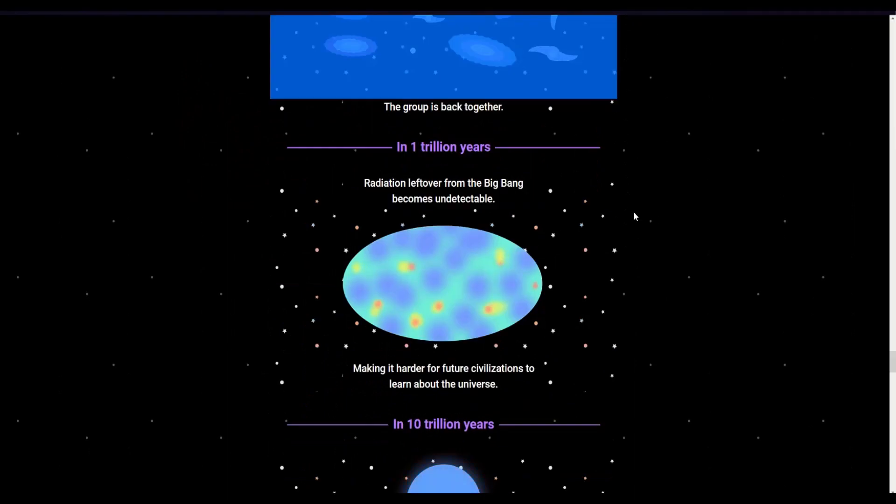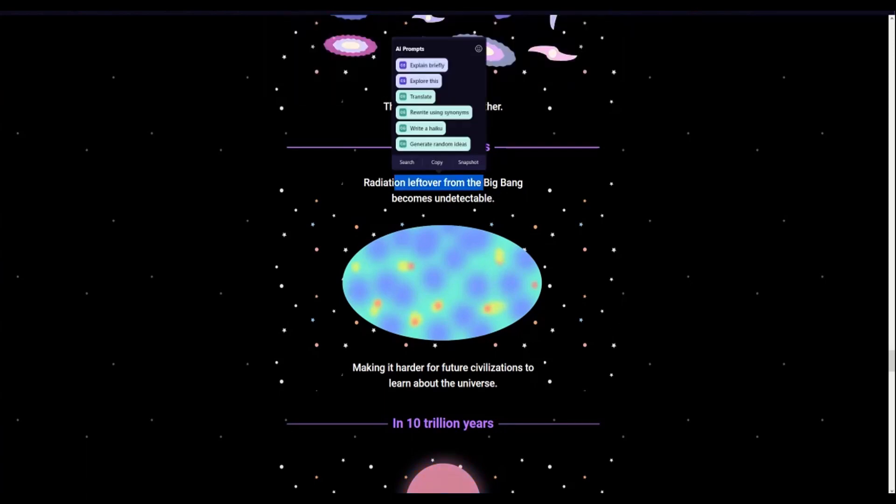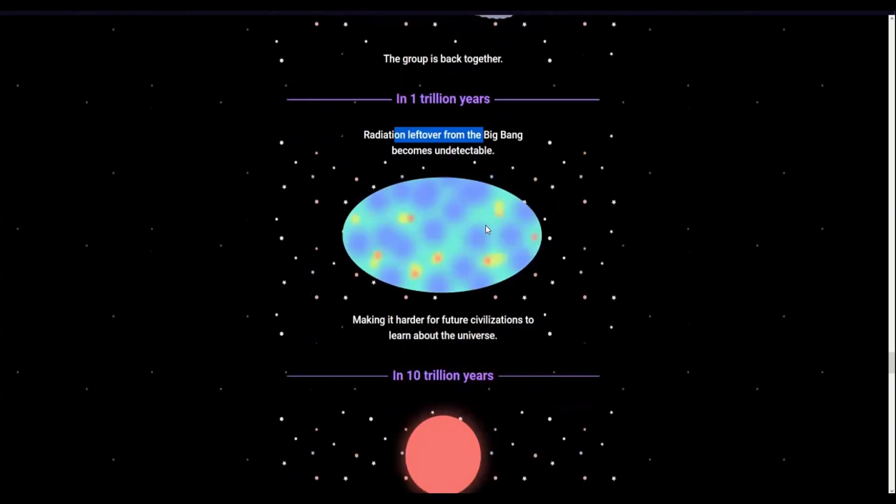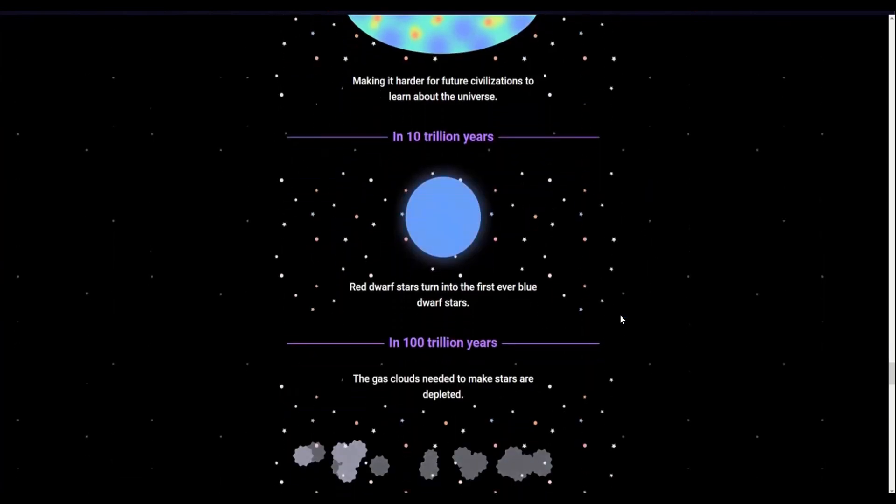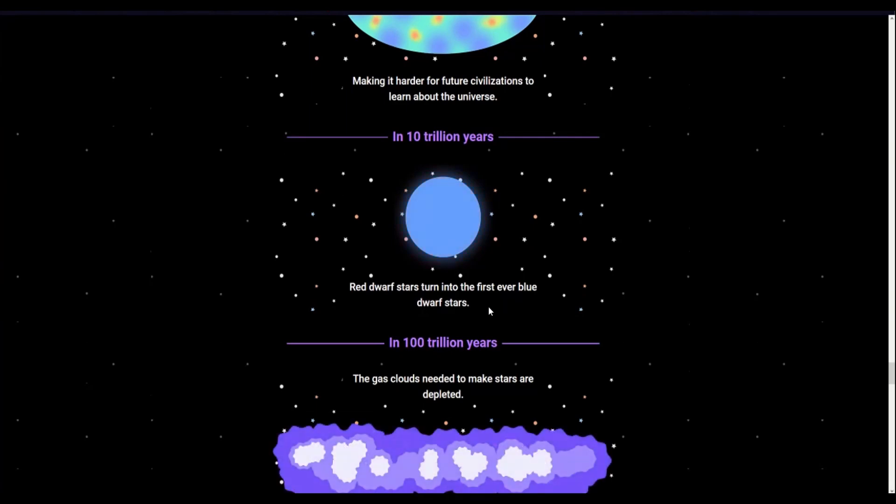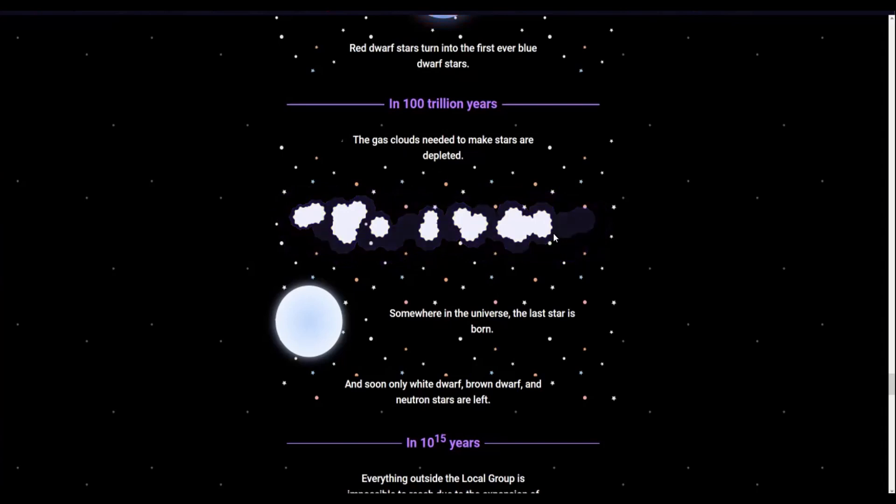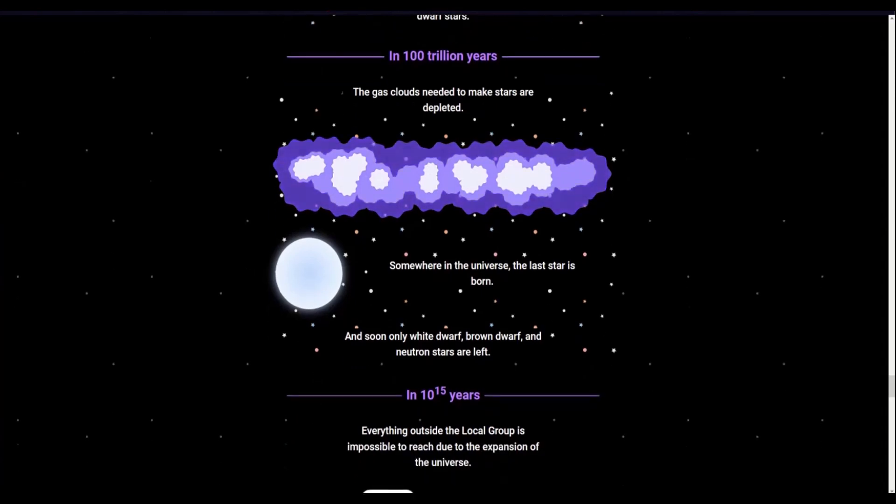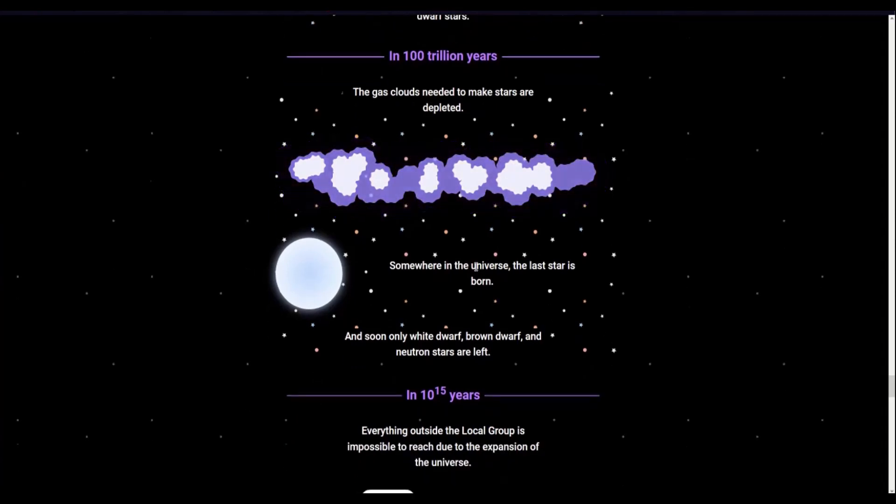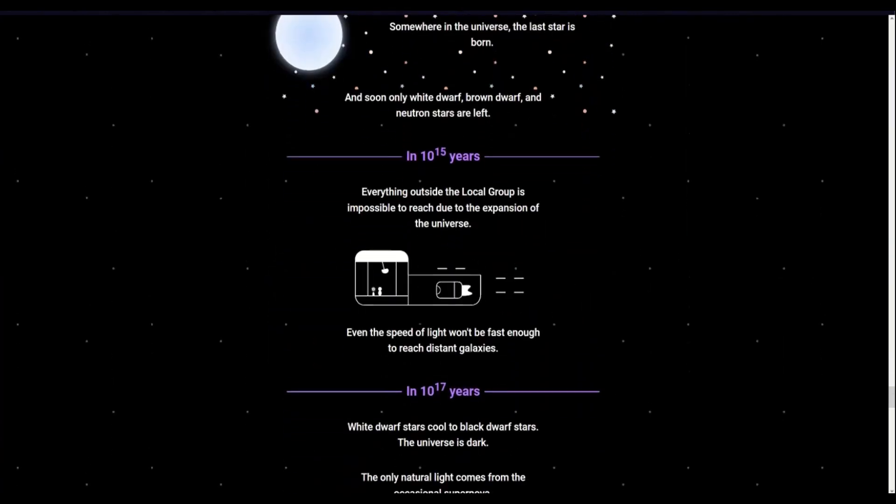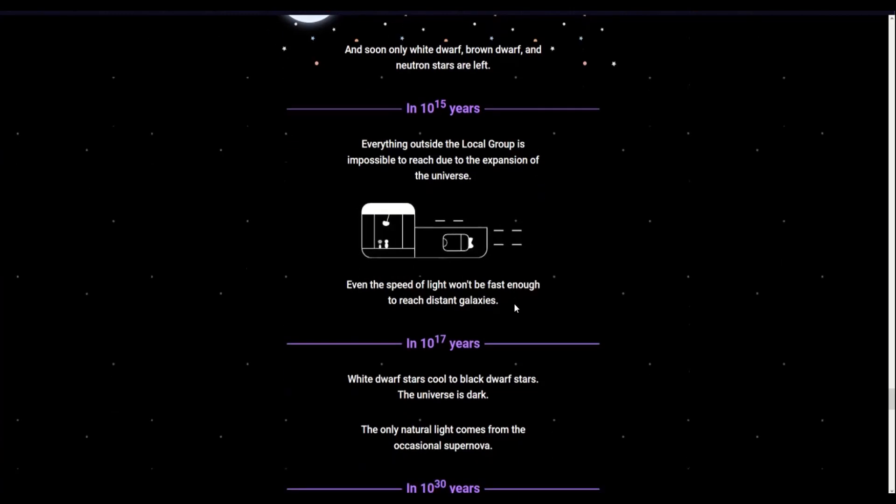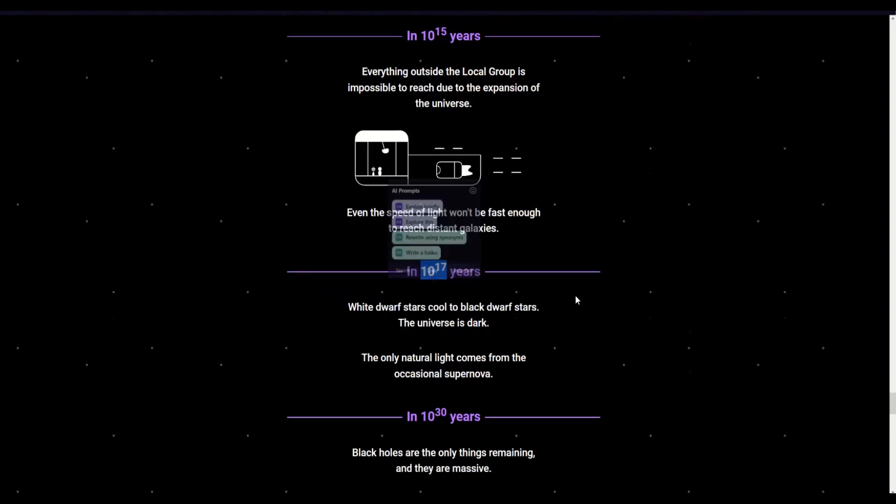Radiation left over from the Big Bang becomes undetectable. Really? I didn't know that was possible. Making it harder for future civilizations to learn about the universe. That's crazy. I thought that was pressing throughout all of space and time. That's crazy. Red dwarf stars turned into the first ever blue dwarf stars. Gas clouds needed to make stars are depleted. Somewhere in the universe, the last star is born. And soon, only white dwarf, brown dwarf, and neutron stars are... What happens to blue dwarfs? Okay, anyways. Everything outside local group is impossible to reach due to the expansion of the universe. Yeah, even the speed of light won't be fast enough to reach distant galaxies. Fair enough. This is so long, I just realized. 10 to the 17th power years.